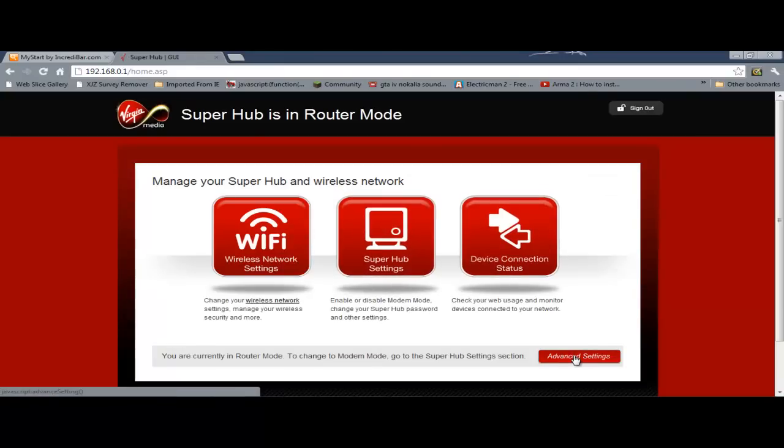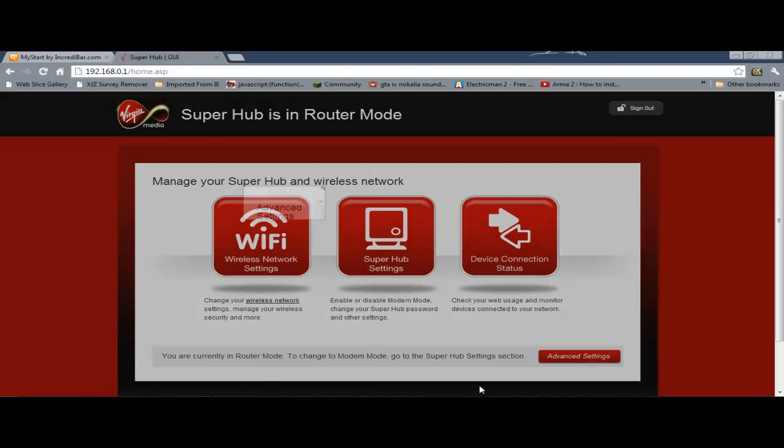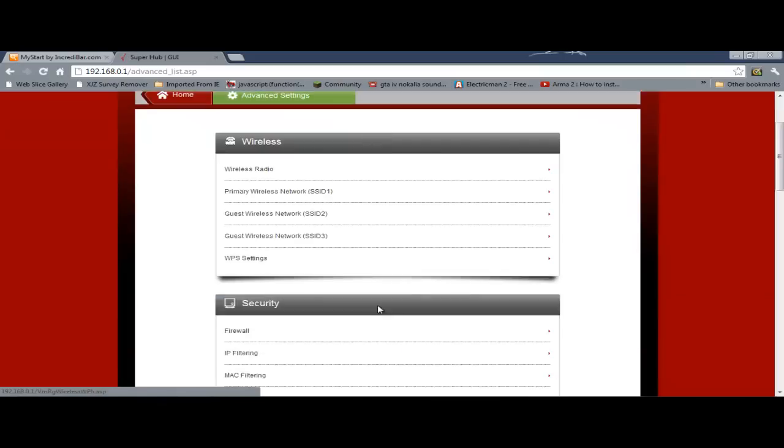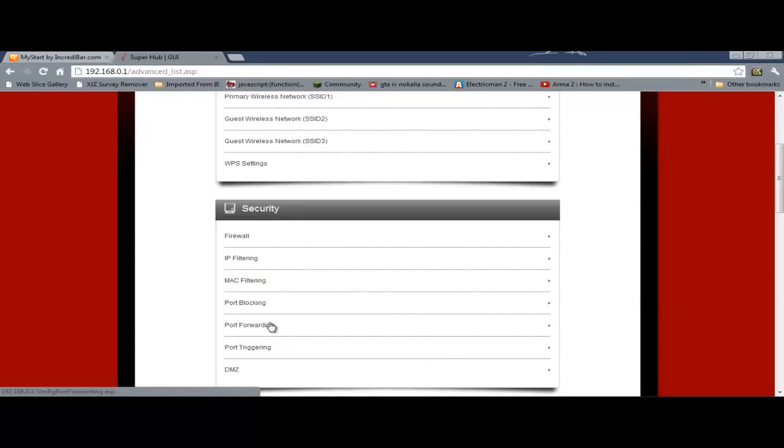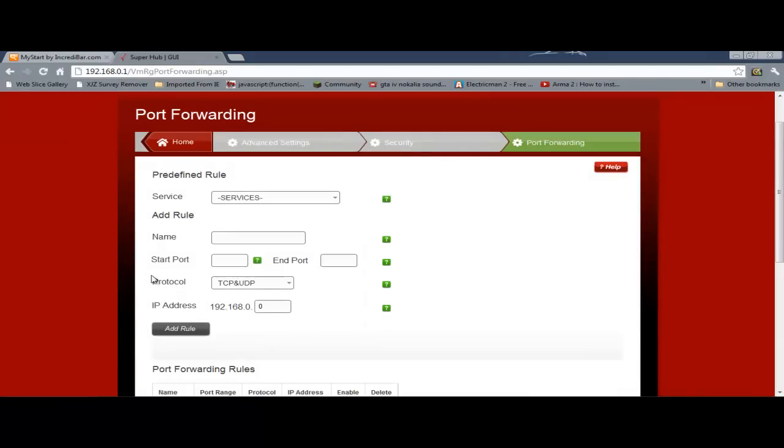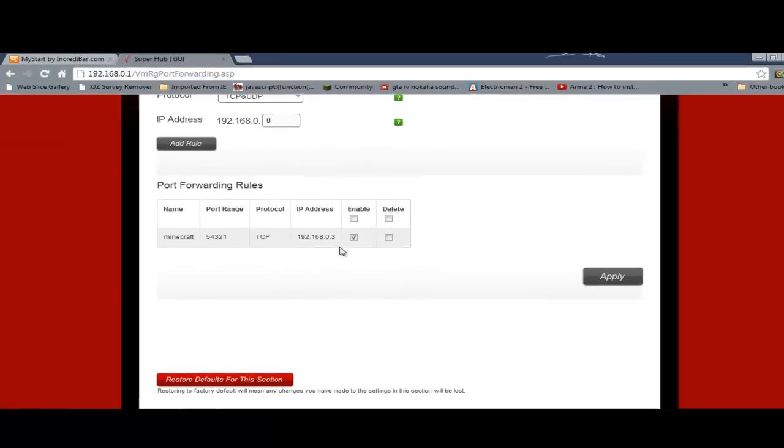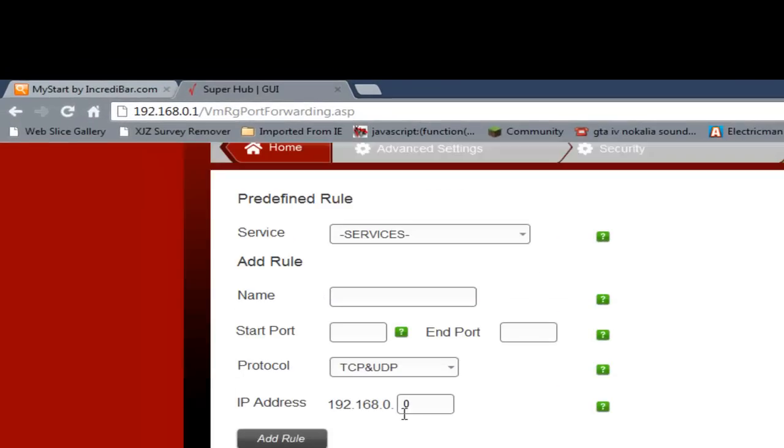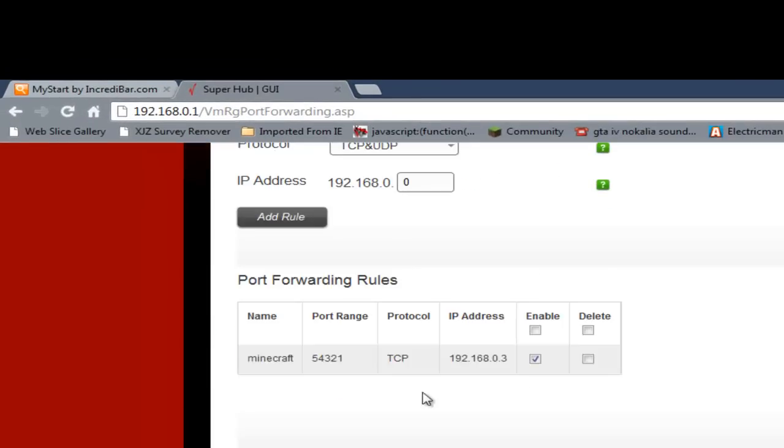Then you want to go down into advanced settings, it's not in a little thing down here anymore, just click on this, and just say yes. Then you're gonna want to go down to port forwarding. And then here is your thing. I've already got one down here, I'm not gonna disable it because I've just done it and I don't want to mess it up.